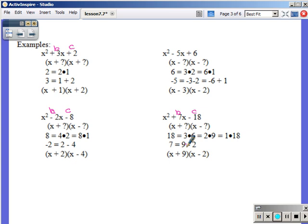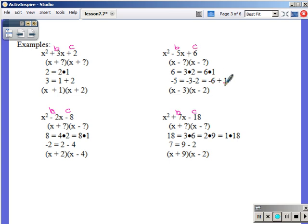I saved that next one for last for a reason. b is negative 5, c is positive 6. Factors of 6: 3 times 2, and 6 times 1. Well, both of those can seem to get me to negative 5 — I could try negative 3 plus negative 2, or negative 6 plus 1. How do I know which to use? Think about multiplying. Negative 3 times negative 2 gives positive 6 — yes! Negative 6 times positive 1 gives negative 6 — no good. That's why I chose negative 3 and negative 2.